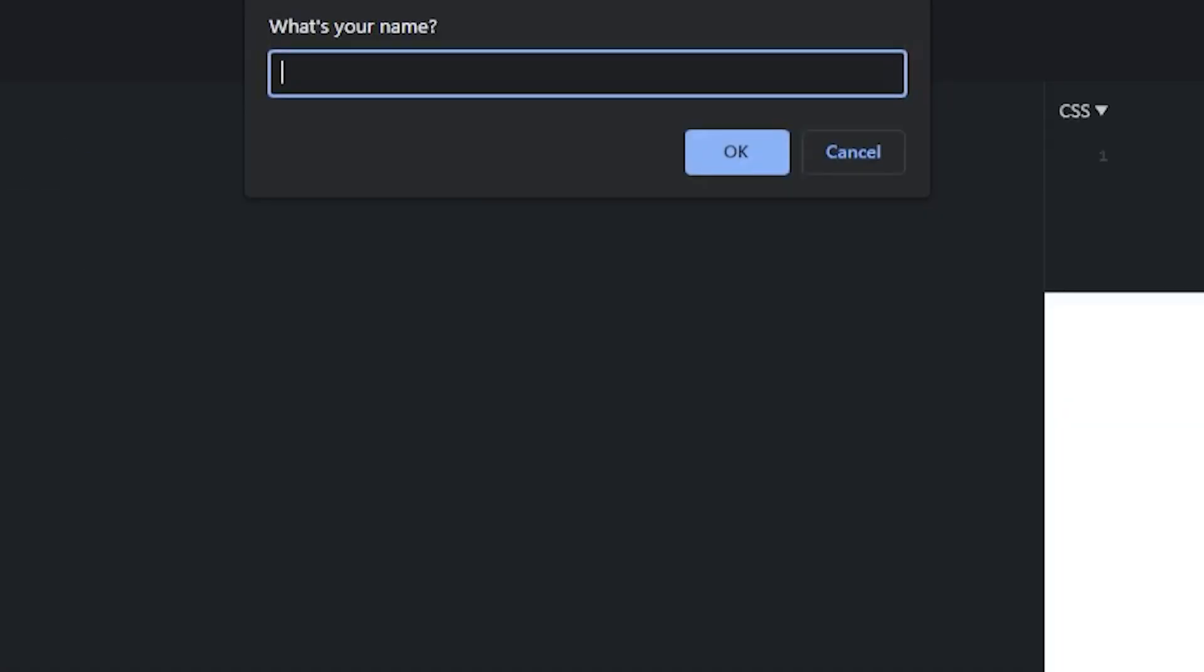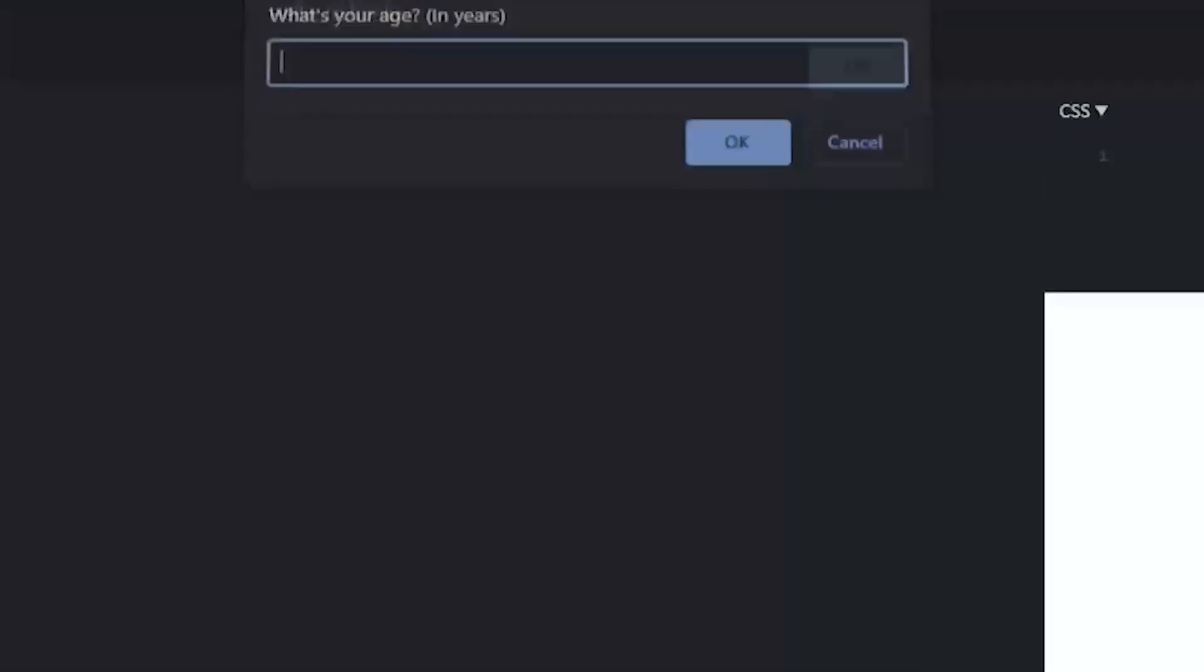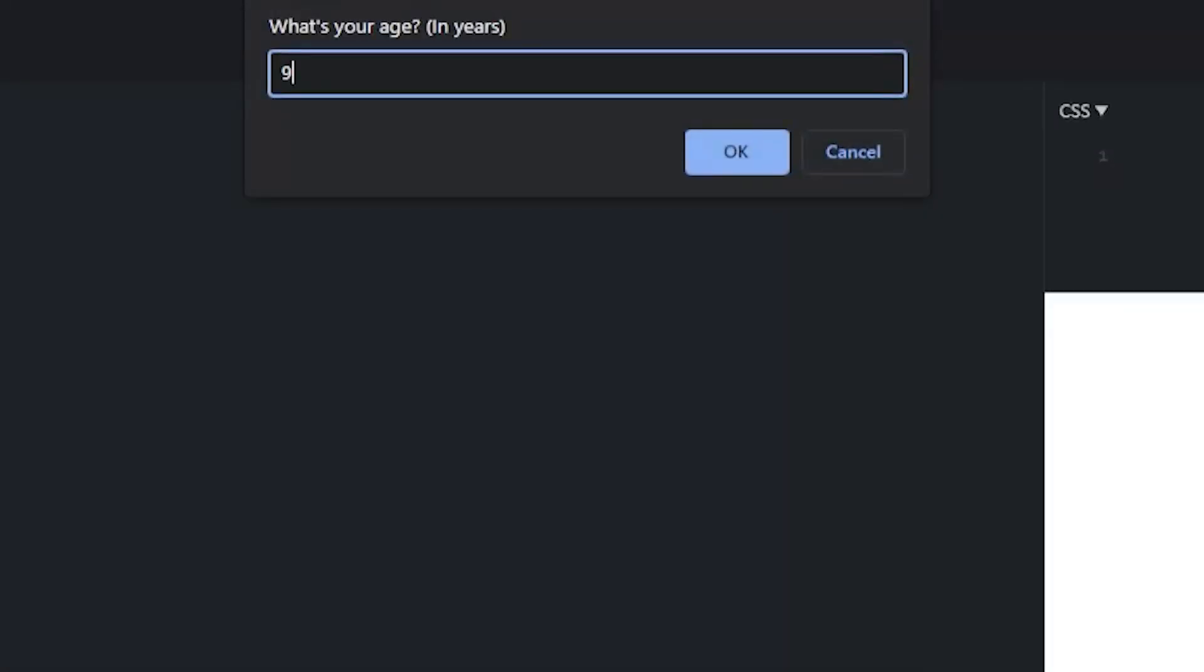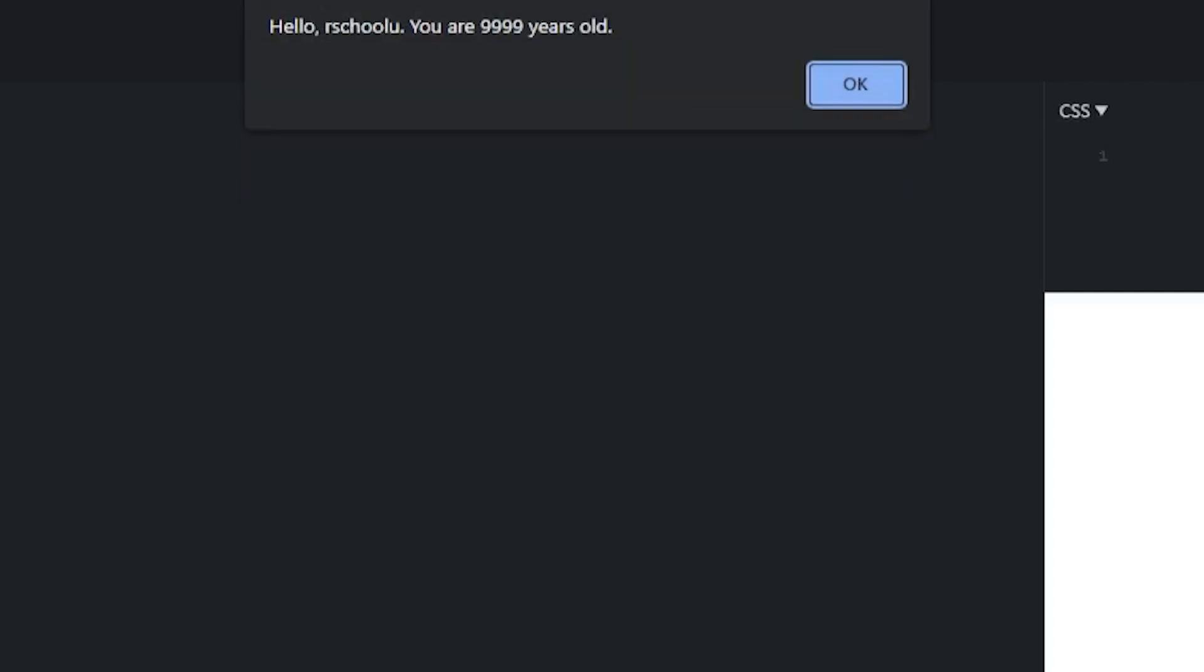What's your name? I'm art school you. Hello art school you, what's your age? I'm 9999.